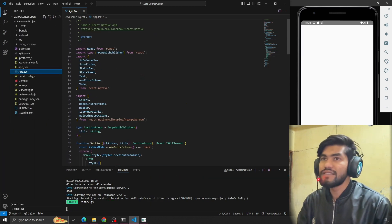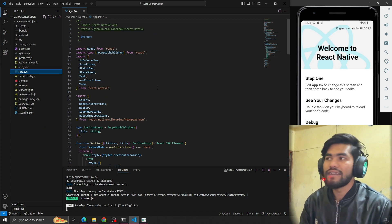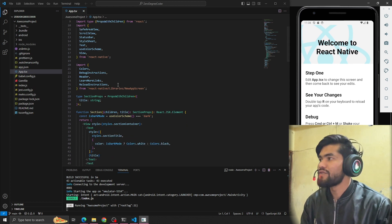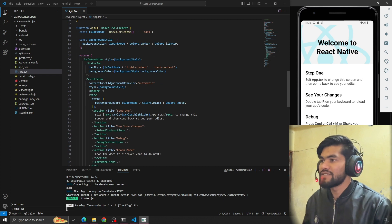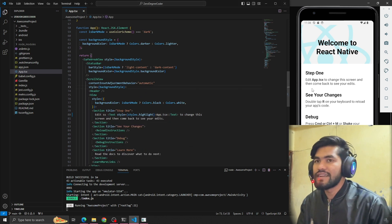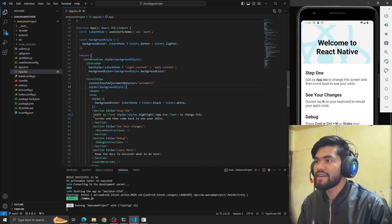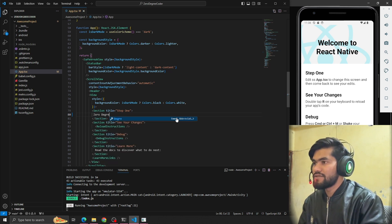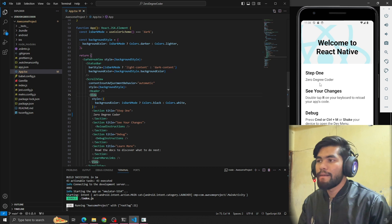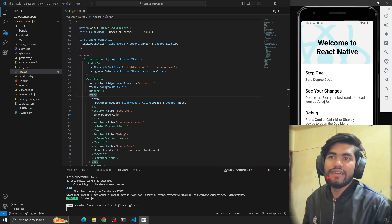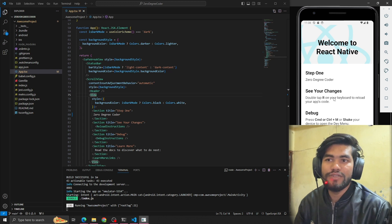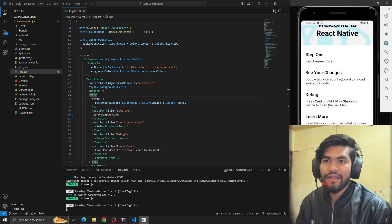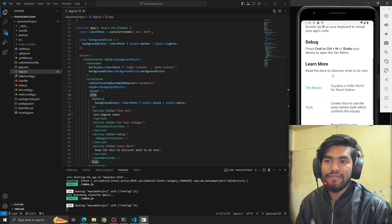The app is now installed. To edit `app.tsx` and change the screen, open the file and make some changes — you can see the edits reflected. They mention double-tapping R on your keyboard to reload the app's code. To debug the app, type Ctrl+M. We'll discuss all of this in more detail later.